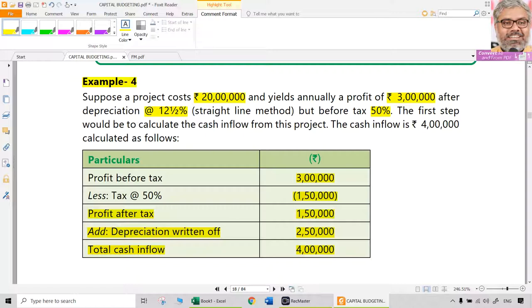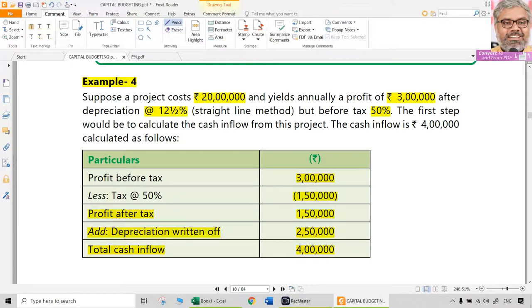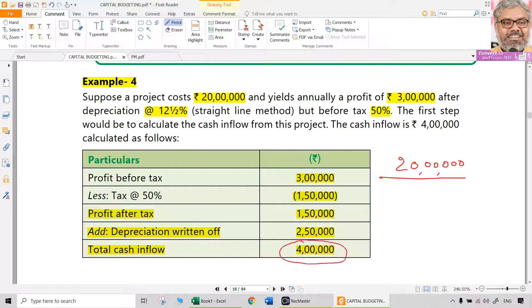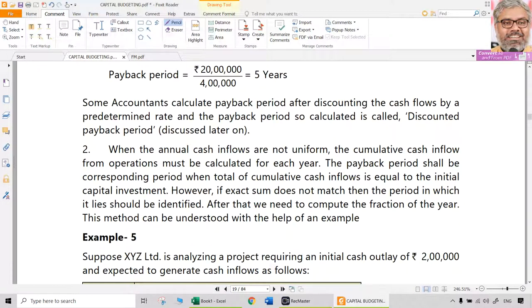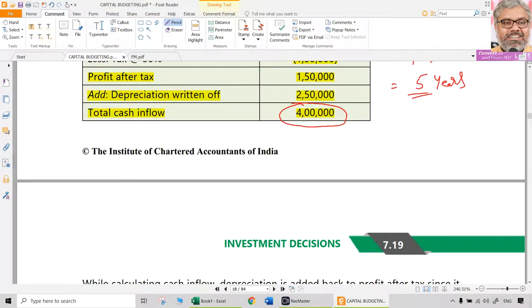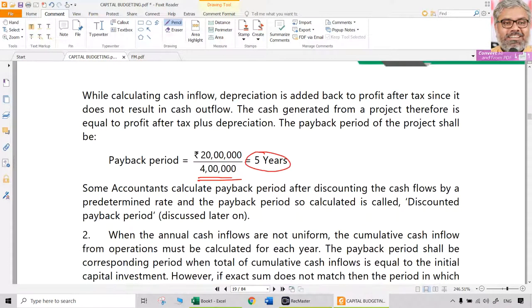Initial investment is 20 lakhs. So payback period equals initial investment 20 lakhs divided by annual after-tax net cash flows of 4 lakhs, giving 5 years. This project will take 5 years to pay back its original investment — that is the payback period. This formula is usable only when cash flows are uniform; in this example each year 4 lakhs is coming, so we can use it.